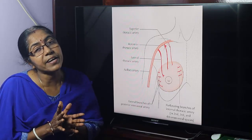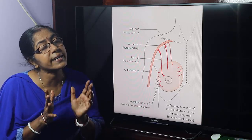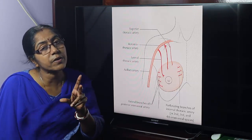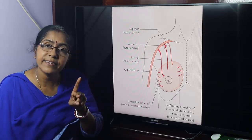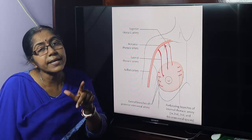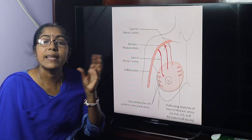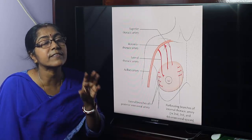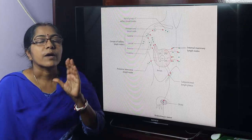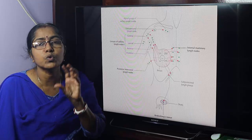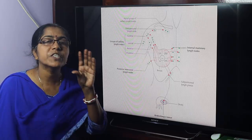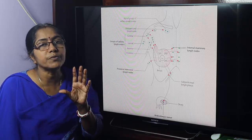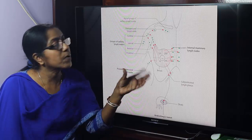Most important: lymphatic drainage. Why is lymphatic drainage most important in case of the breast? Because breast carcinoma metastasis occurs through lymphatic drainage. Carcinoma spreads by local spread and distant spread — through blood and lymphatics. Lymphatics of the breast form two groups: superficial group and deep group. Superficial lymphatics drain the skin of the breast except the areola and nipple. The deep group drains the glandular tissue including the areola and nipple.